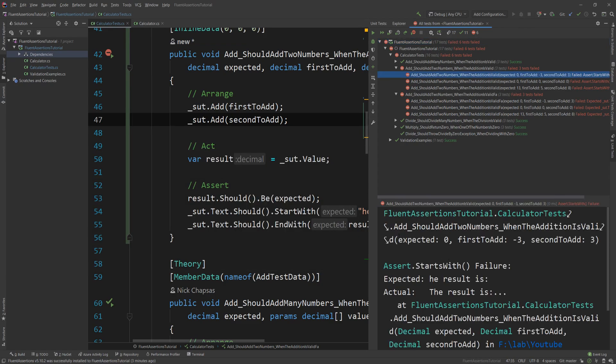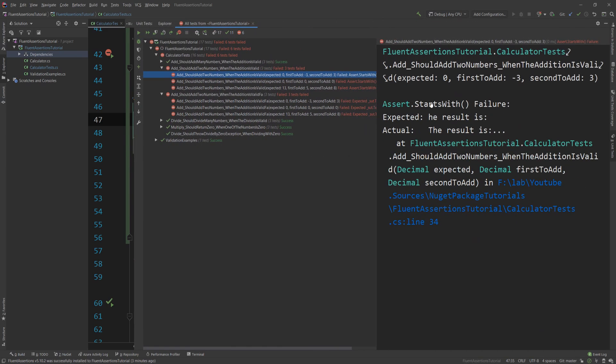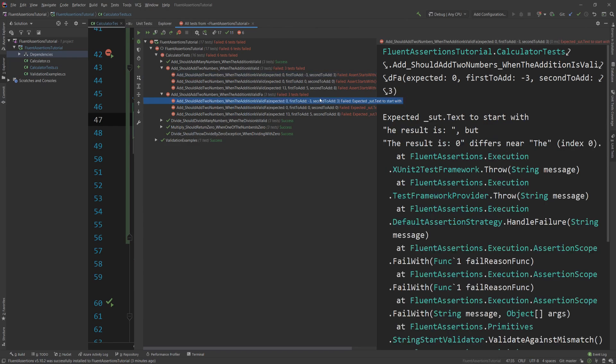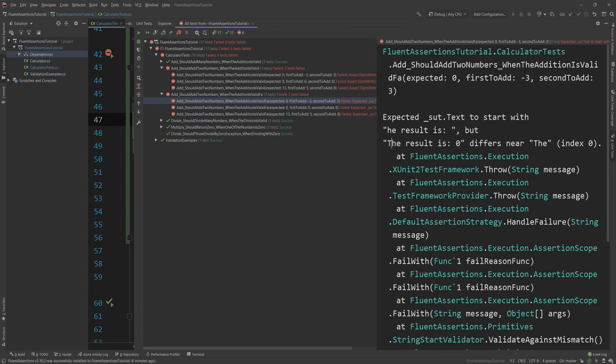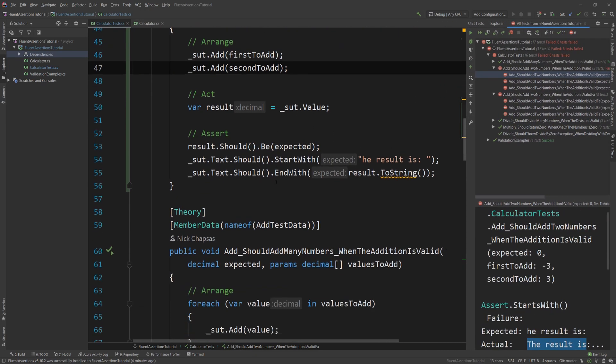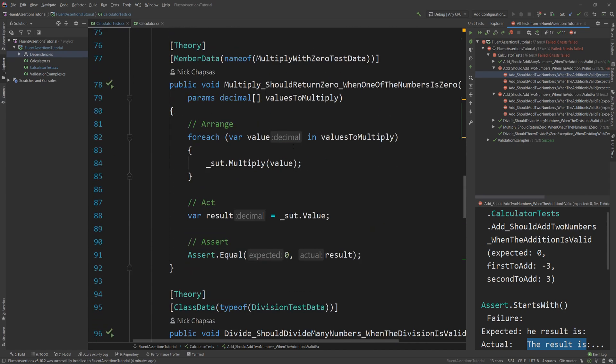Let's see how the messages look like. This is the non-Fluent Assertions one. The xUnit Assert, which is actually a pretty decent way to do assertions, tells us that it expected "He result is" but the actual was "The result is". Fine. But let's see how the same test, the same failed test, looks like in Fluent Assertions. As the package name implies, this reads way better. It says that it expected that the property sut.Text to start with "He result is", but "The result is 0" differs near the index 0. It just gives you so much more information, tells you exactly where the problem is, while the previous one just tells you what it should be and how it failed, but it doesn't tell you anything else.